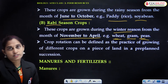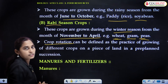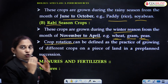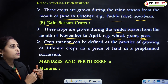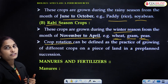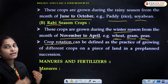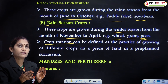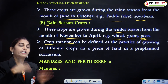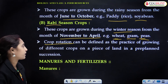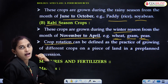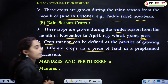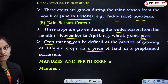Crop rotation — have you ever heard about crop rotation? Crop rotation is a practice of growing crops in a circulated way, that is alternately, one after the other. In one season a crop is grown, then in the next season a different crop is grown on the same land. Growing different crops on a piece of land in a pre-planned succession.